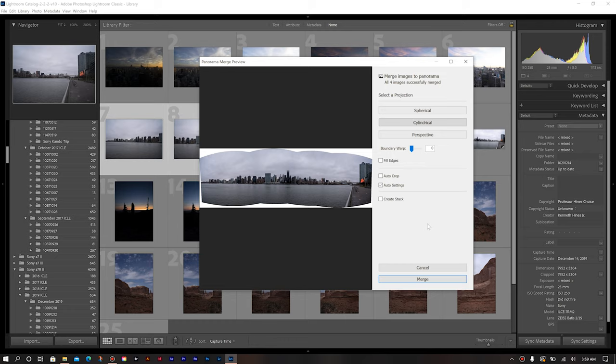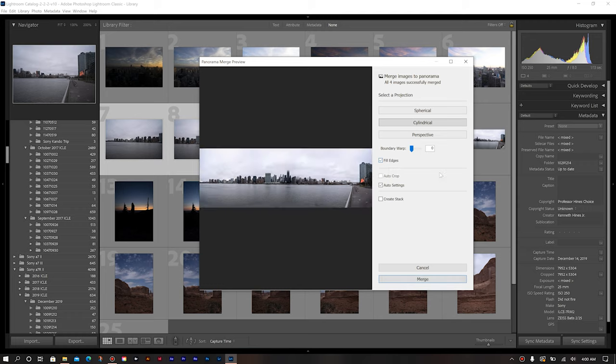And now once the program populates your stitch, you can choose the projection that you want: spherical, cylindrical, or perspective. So for this particular photo, I want to use cylindrical. But my favorite option to utilize is the fill edges. So watch what happens when I select fill edges. It basically fills in those edges.